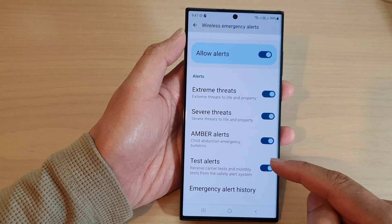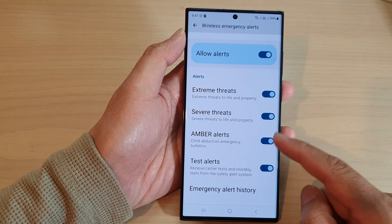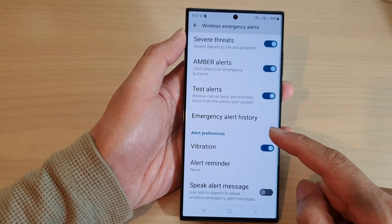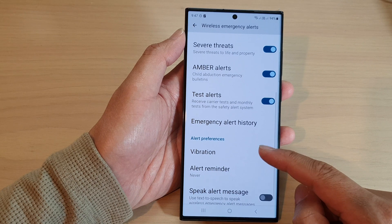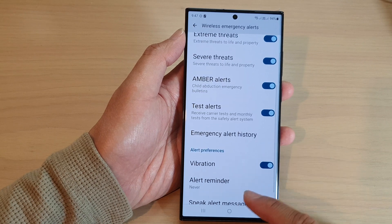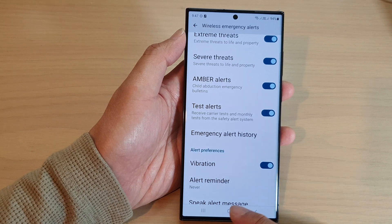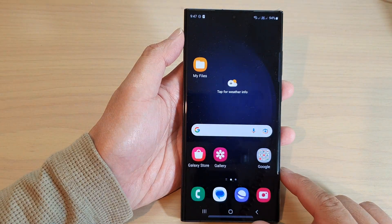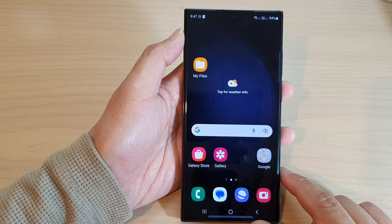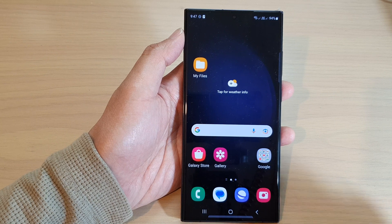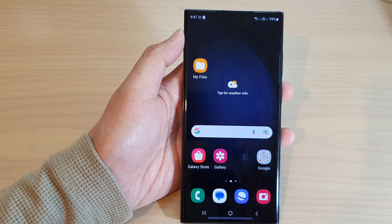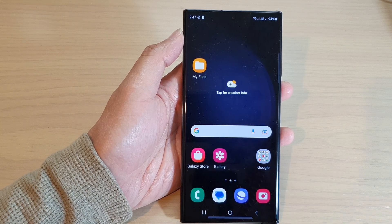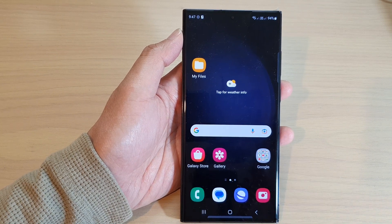You also have amber alerts and test alerts, and that's it. After that you can tap on the home button to go back to the home screen. Thank you for watching this video — please subscribe to my channel for more videos.